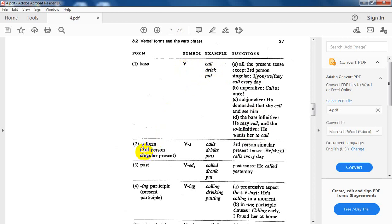The S-form is abbreviated as V-S. Examples: calls, drinks, puts. It is used with the present tense, third person singular — he calls, she calls, it calls.